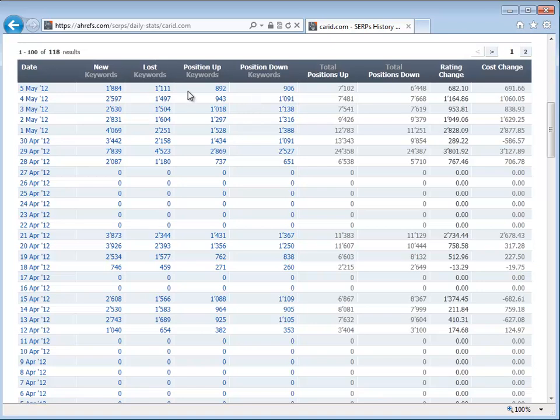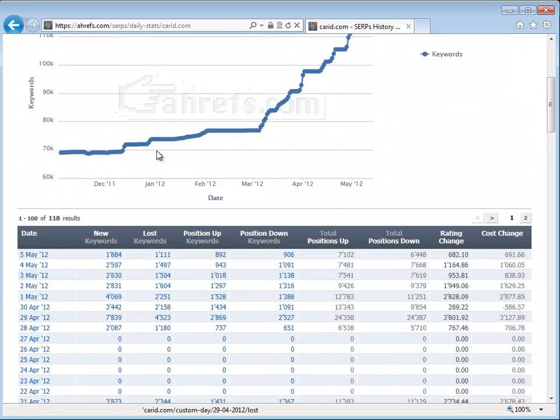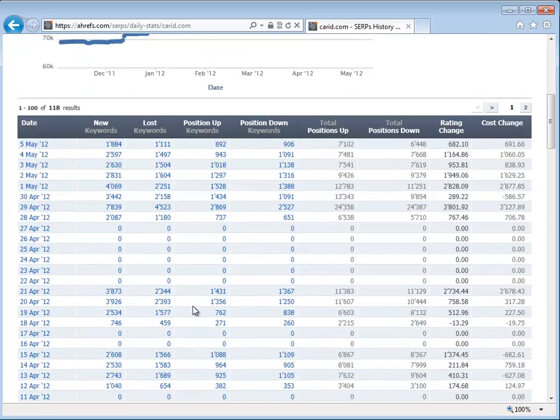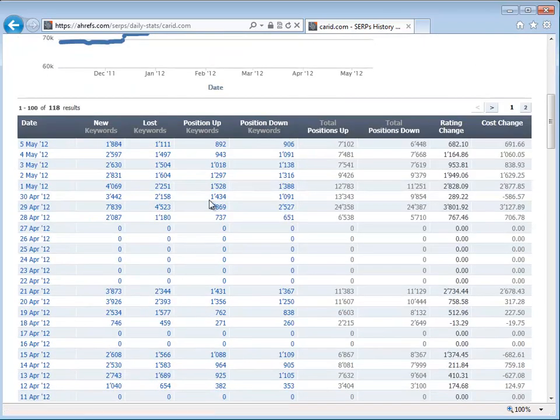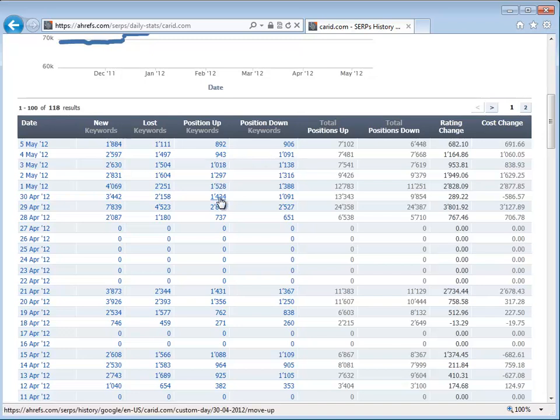I'm looking at CarID right now and we can see what happened over the period. They actually ended up benefiting from the whole thing. They got more keywords go up than down. A little bit later, you can see how their positions went. Even though they got more keywords ranked, some of the positions started to go down.